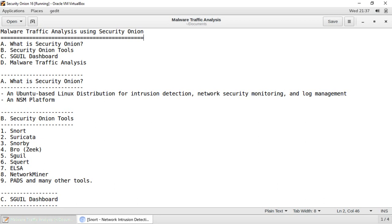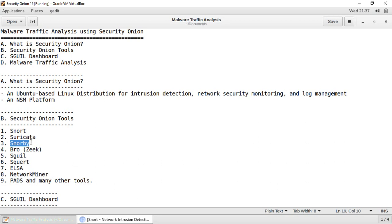Then we have Suricata, which is a high-performance network intrusion detection and intrusion prevention system and a network security monitoring engine. Then we have Snorby, which is a web frontend for network security monitoring.